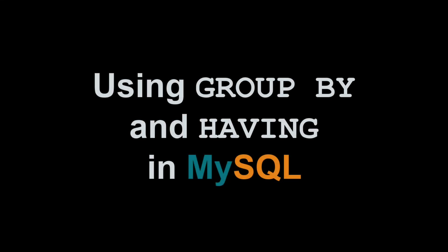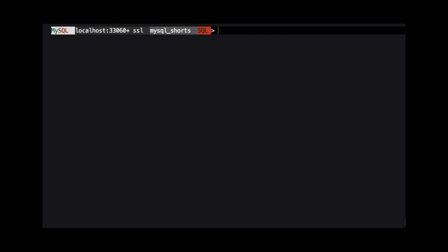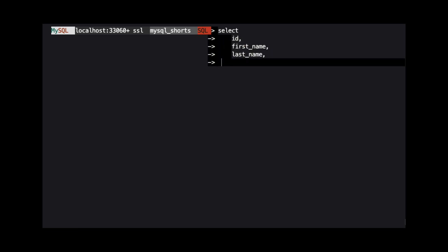Hi, my name is Scott Strohs and this is MySQL Shorts. For this demo, we're going to use a table named User, which contains information about users in our system.